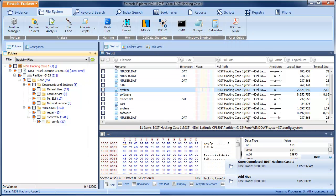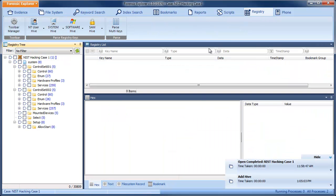When we switch to the registry module, the content of the system hive is now shown.